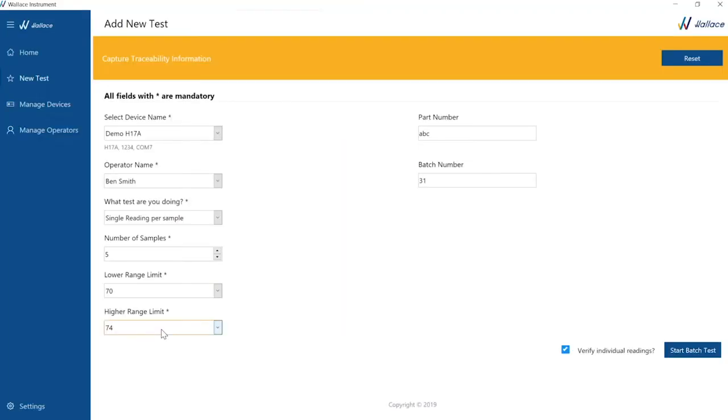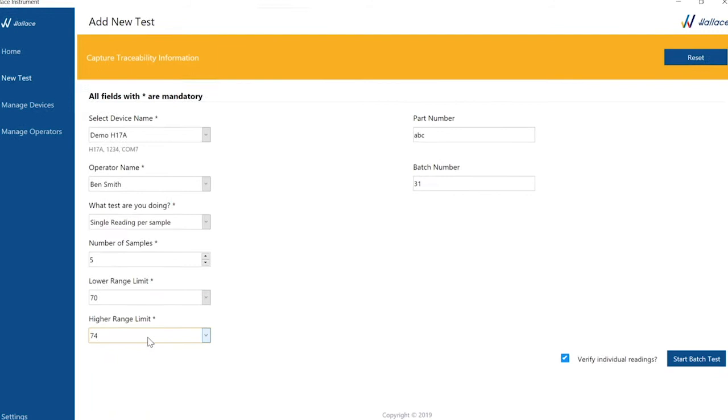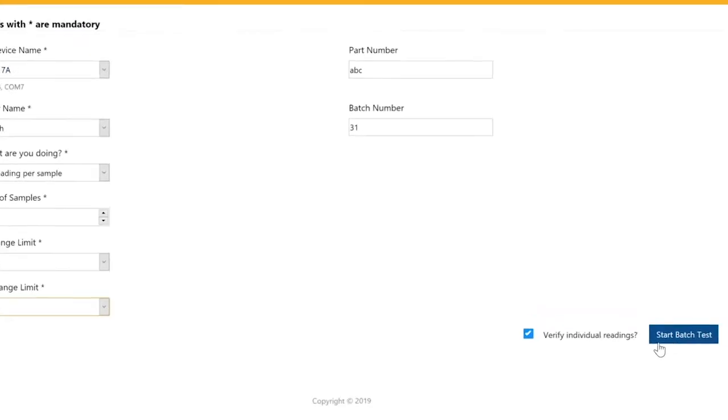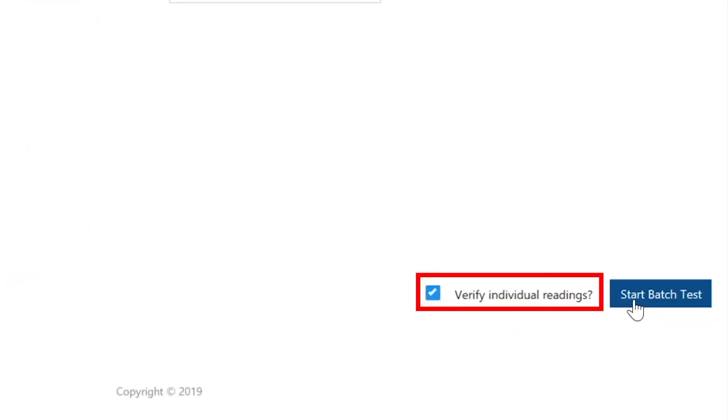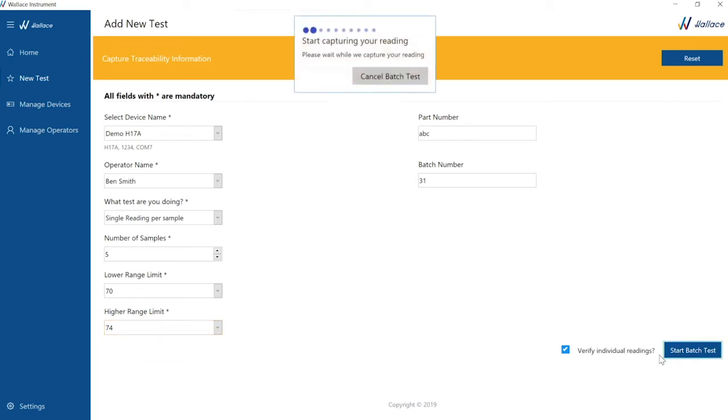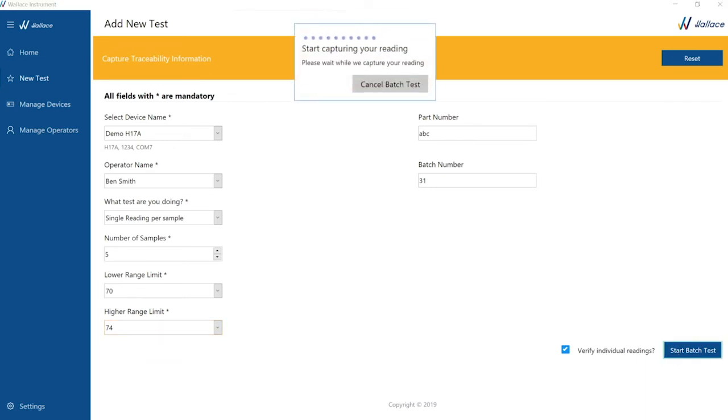We identify the part number and batch number and finally need to decide if we wish to verify each reading after measurement is taken. We will tick this selection. We will also have the option later to accept or reject the batch of measurements. Let's start the test.